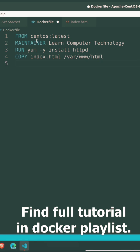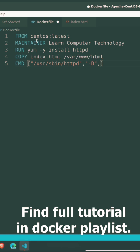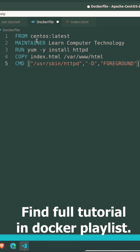Fifth line: Write CMD, then write command inside square bracket. Within this square bracket, write double quote, then write command: /usr/sbin/httpd, then put comma. Again in double quote write -D, then put comma. Next in double quote write FOREGROUND, then close square bracket.